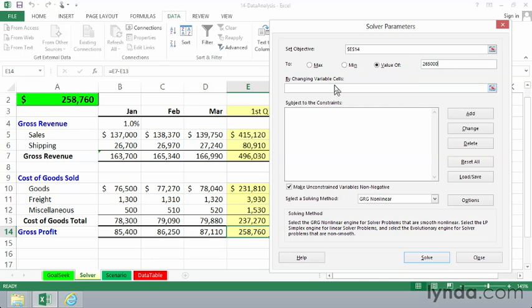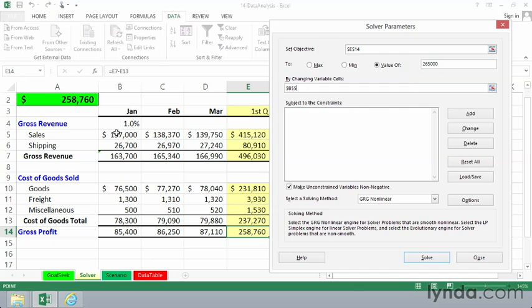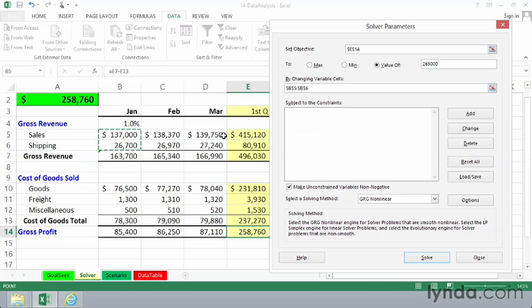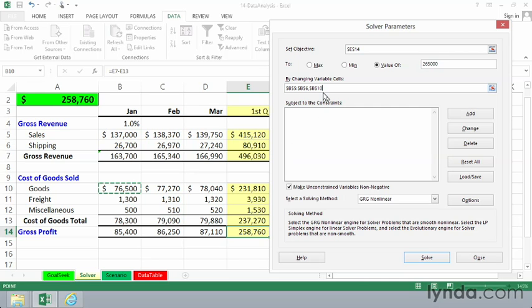be equal to the value of $265,000. By changing variable cells, and we can list up to 32 of them here, I'm going to drag across cells B5 and B6, put in a comma, and then click on cell B10. We want to allow these cells to change, but we do want to set up some constraints here.